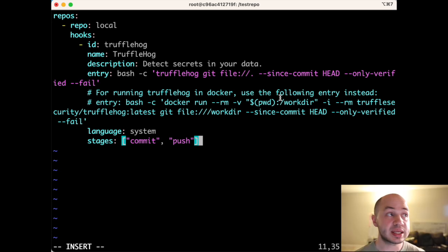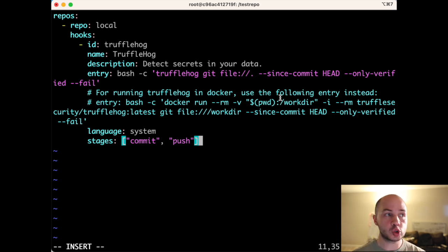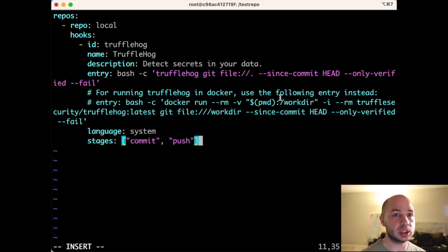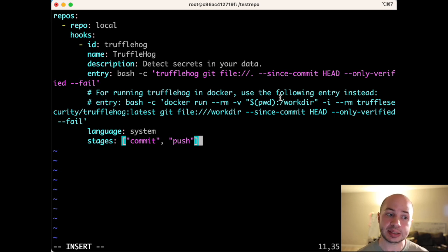Now what the since commit flag says is just scan the latest change set. So don't scan all the files. Don't scan all the history. Just scan the latest changes from the most recent commits.